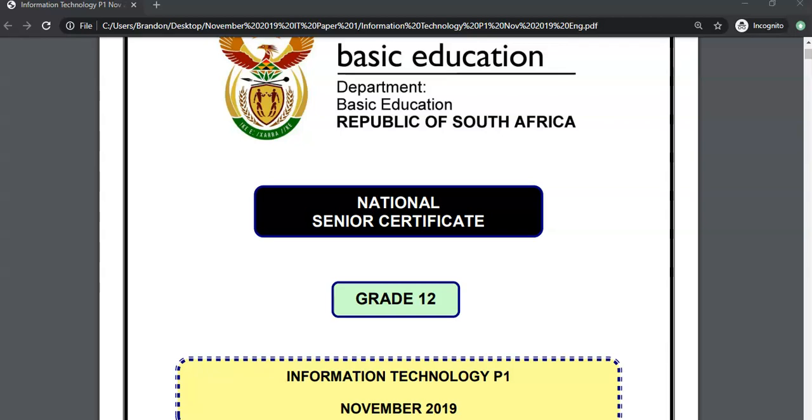We are going through the 2019 November IT paper for the practical exam for grade 12 and we've done question 1.1 and 1.2. This video is going to start from 1.3, so this is the second part of question 1.